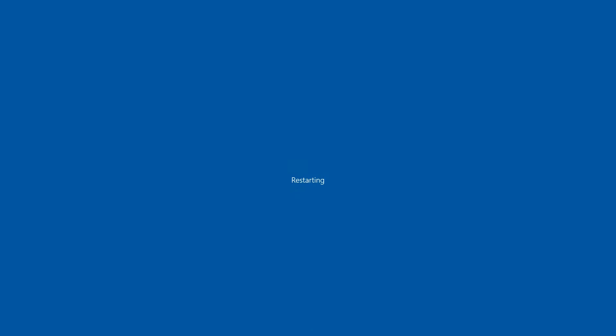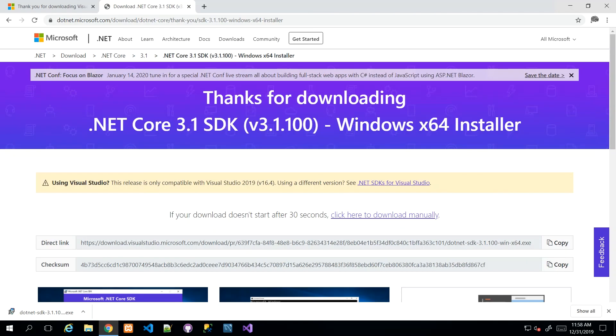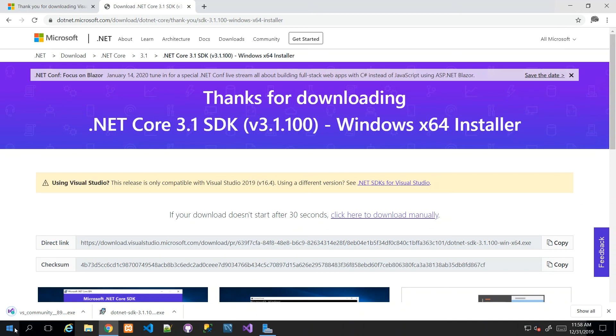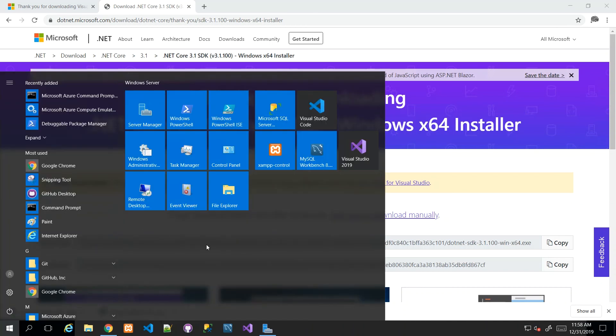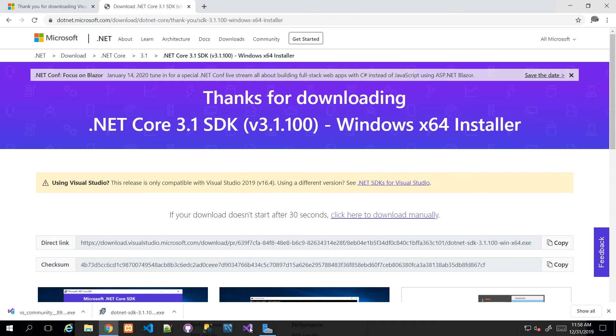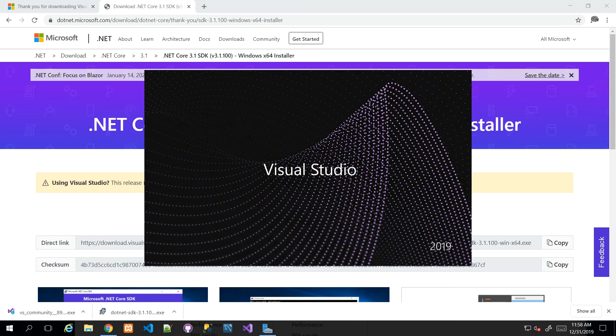Now that our restart is complete, let us fire up Visual Studio 2019. You can find it by going to the Start menu and probably just type in Visual Studio. I already pinned my Visual Studio 2019 to my Start menu as well as to my taskbar.